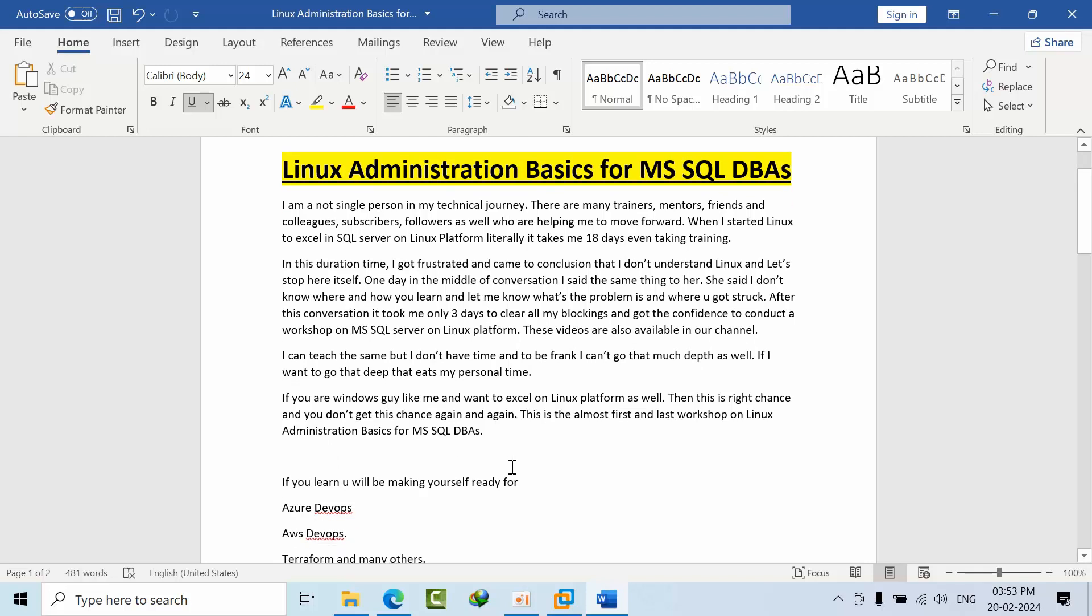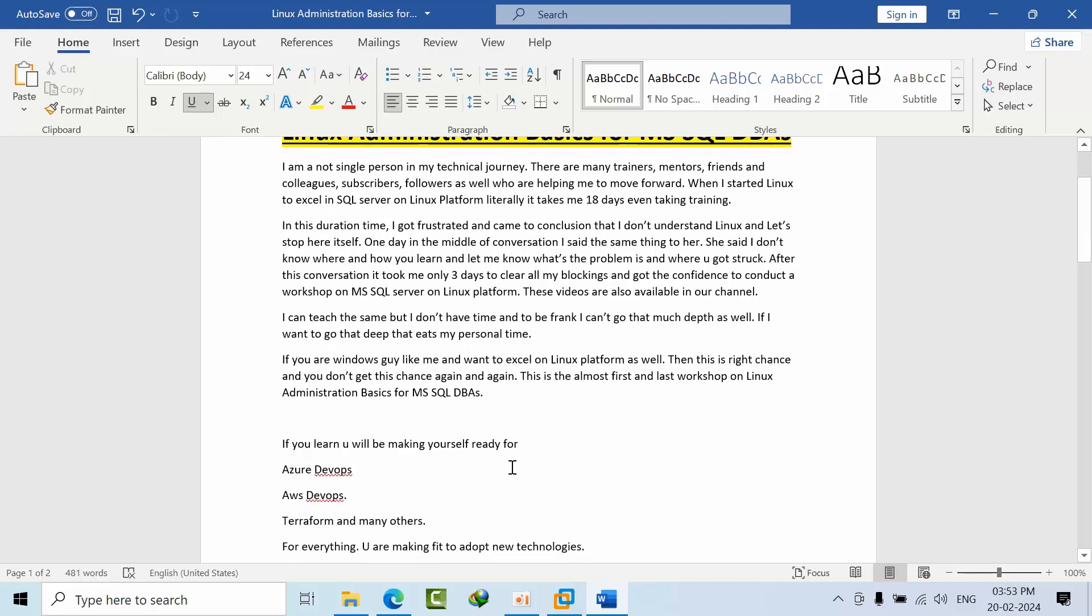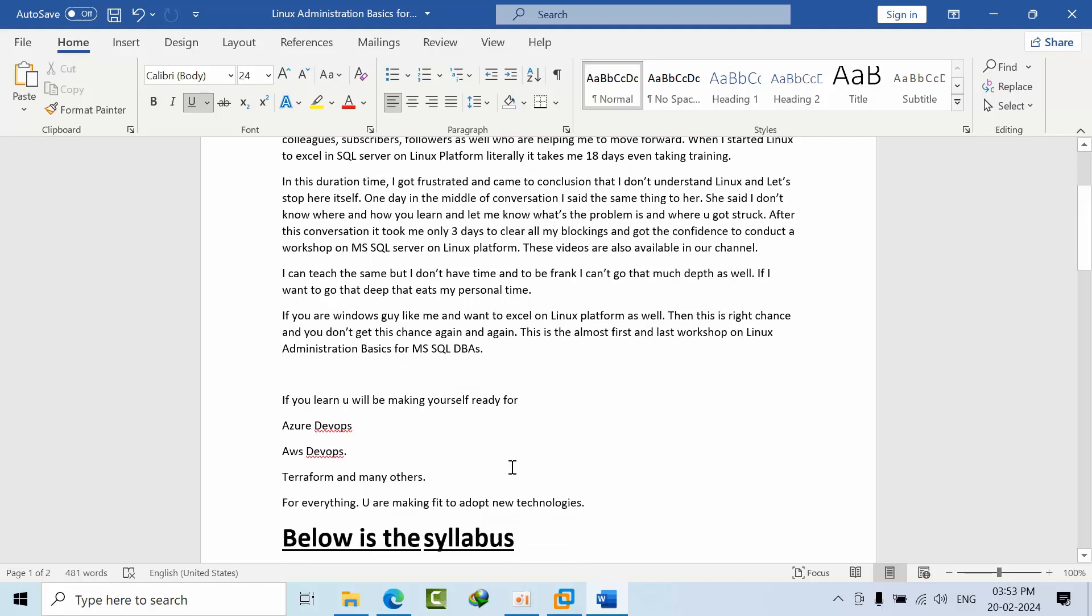One thing why you need to go through this course is if you learn this, in the future if you want to learn Azure DevOps, AWS DevOps, whatever technology Terraform or whatever, all are Linux based only. So if you learn this it will help you in the future as well. Not only for Microsoft, if you want to learn any career, any language, it will be helpful for you. The base backend is Linux only.